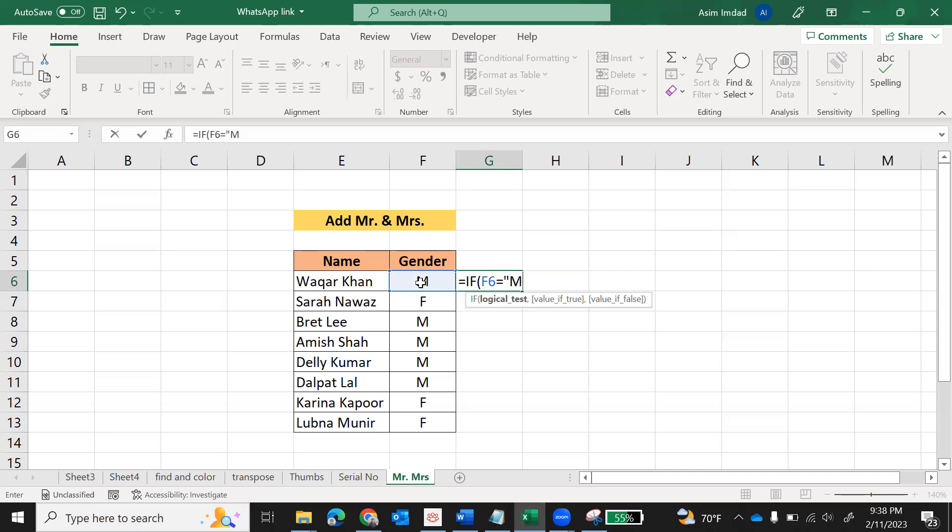I am using M for male and F for female. You can use full word male and female. Close comma. If this cell has the value equal to M, then what to do? Then print inverted comma M-R, Mr. dot, give space. If you don't give space here, then it will join Mr. dot with the name. So after Mr. dot there should be one space. Inverted comma close.